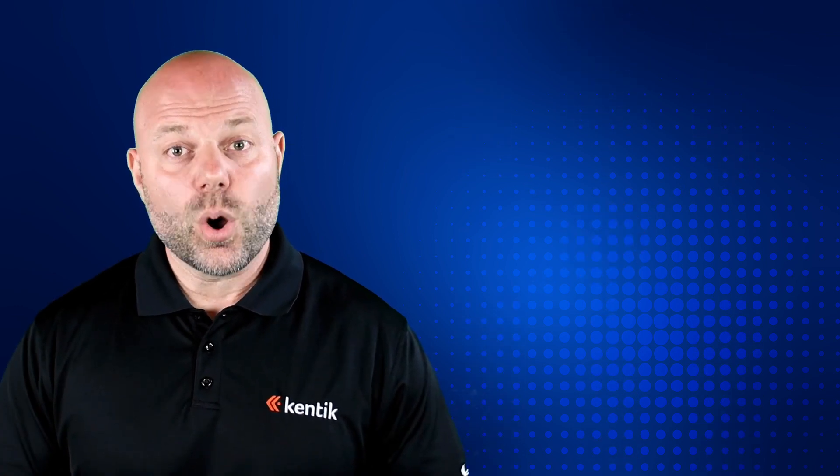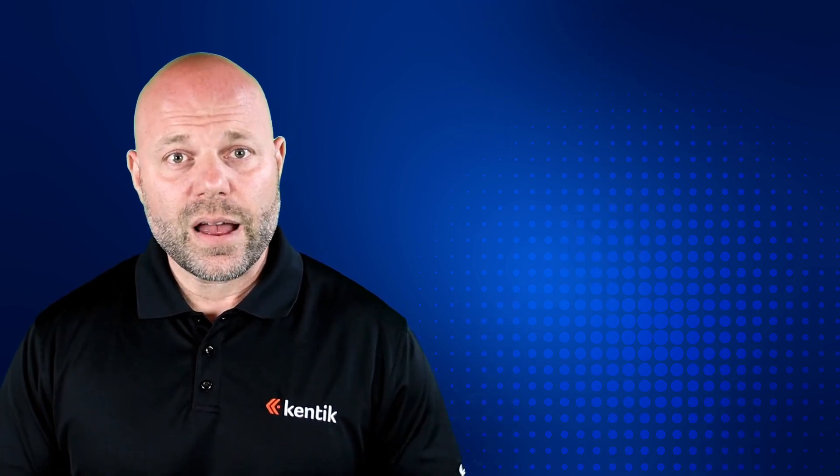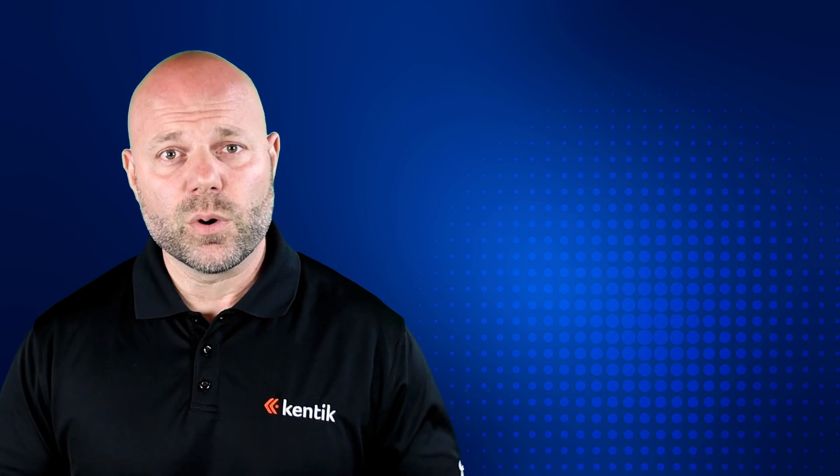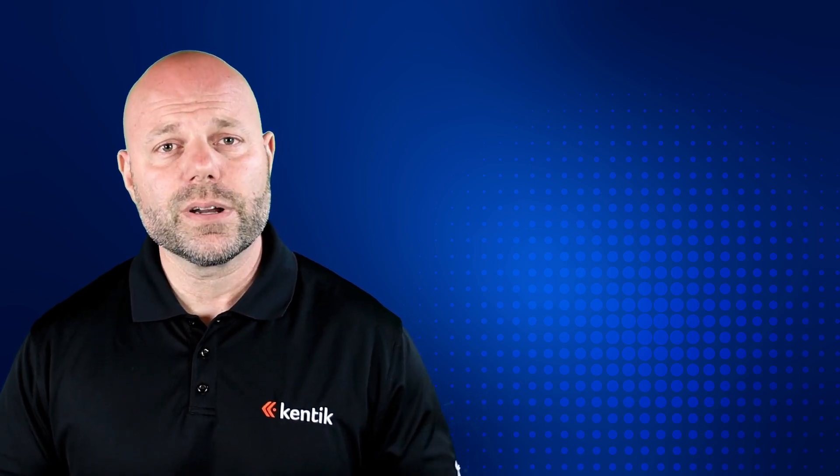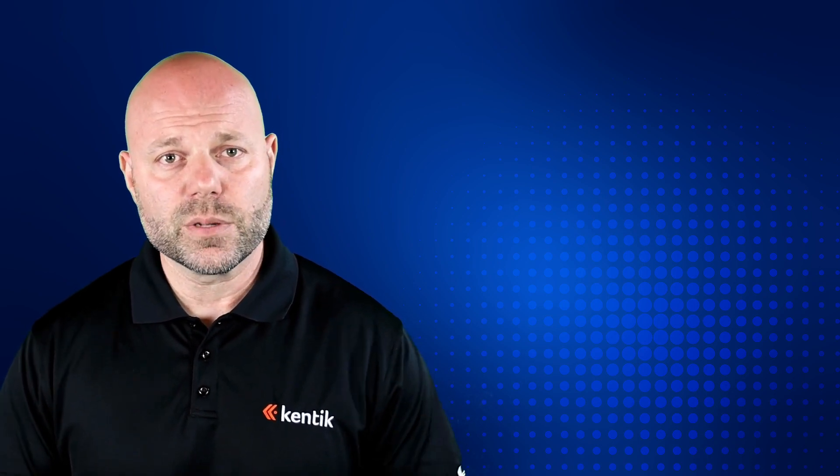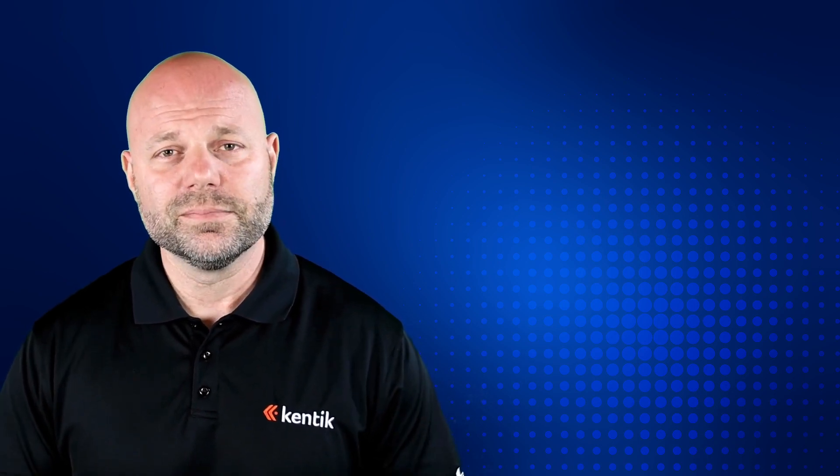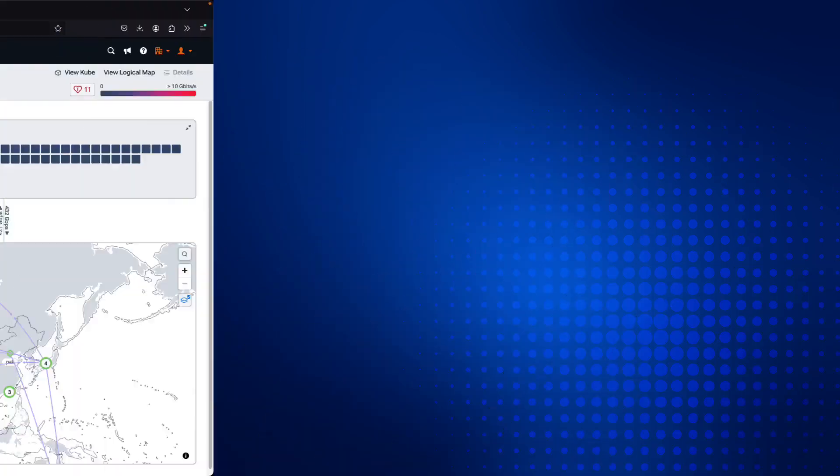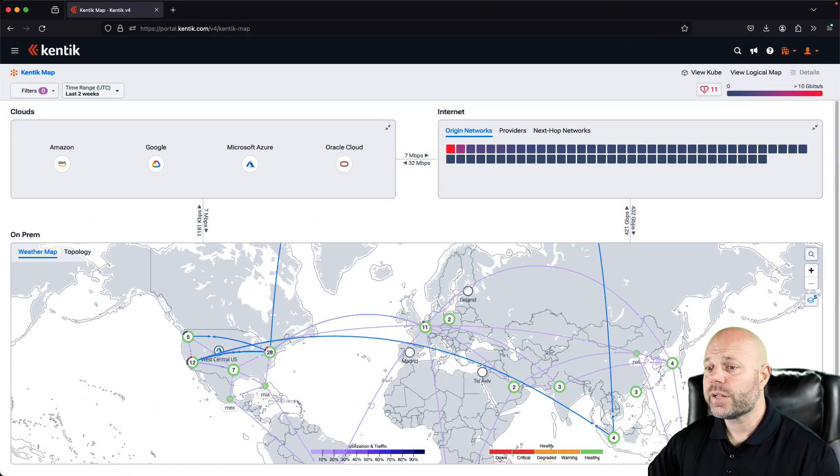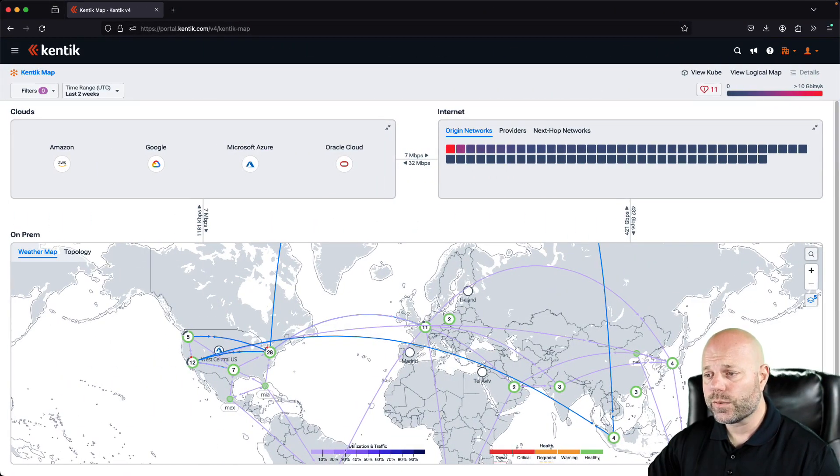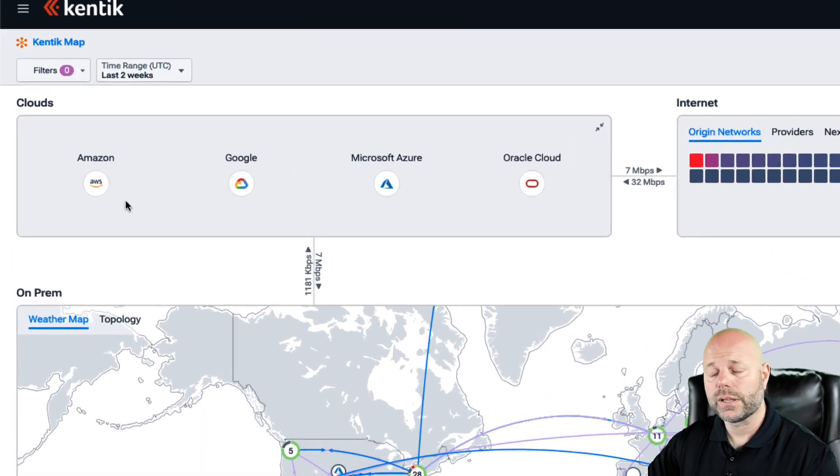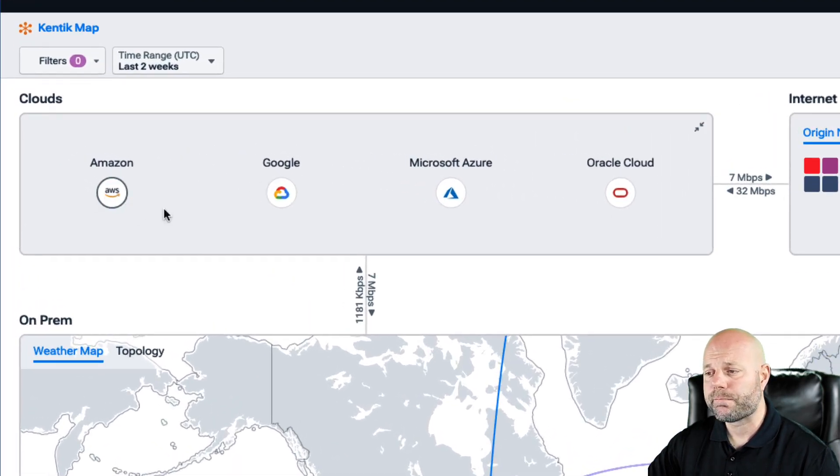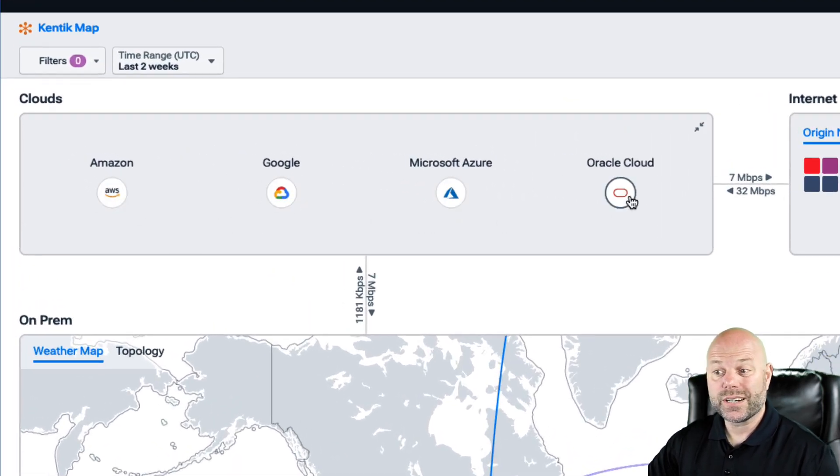So let's take a look at an overview of how the Kentik platform works to see the kind of hybrid and multi-cloud visibility we provide. Let's start with the Kentik map, where we see an overview of our entire cloud environment, including multiple public clouds if you're using them. And we can drill down in pretty much any direction that we want from here.